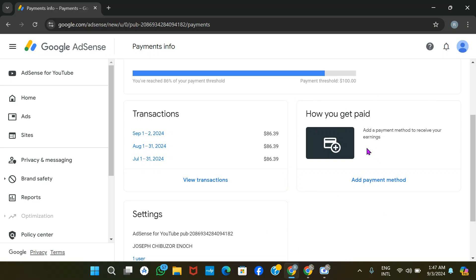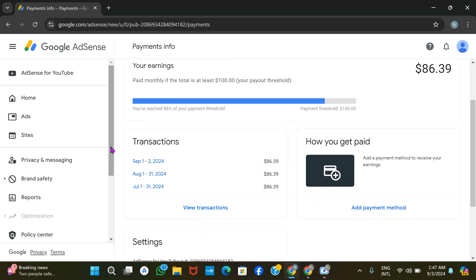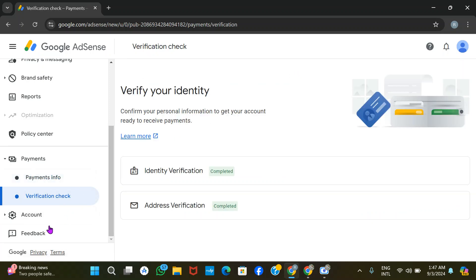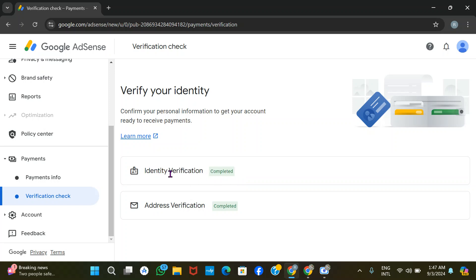Before you can add your account number to your AdSense or AdMob account, it must be fully verified — not approved, but verified. Go to the verification check: identity must be verified and address must be verified. For identity verification, you need your ID card, voters card, international passport, or driver's license — any of those cards can be used.